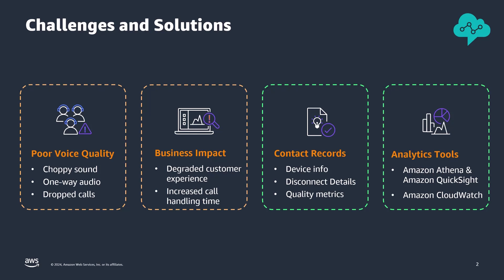You have two options to analyze and visualize voice quality data: using Amazon Athena and QuickSight for querying and interactive dashboards, or utilizing Amazon CloudWatch logs insights, metrics filters, and alarms for querying, alerting, and visualizing through CloudWatch dashboards.